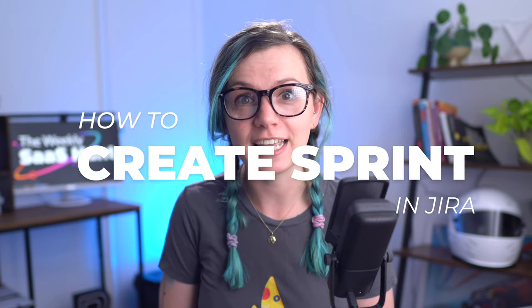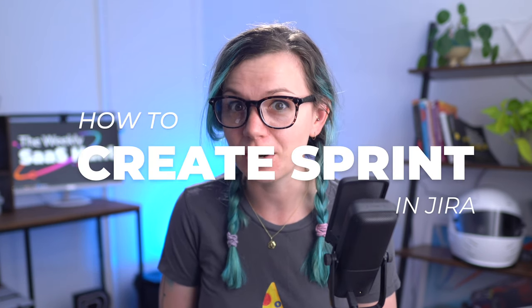I'm Nikki from Jaxo and today we are going to have a look at how you can create sprints in Jira. So let's just jump into it.